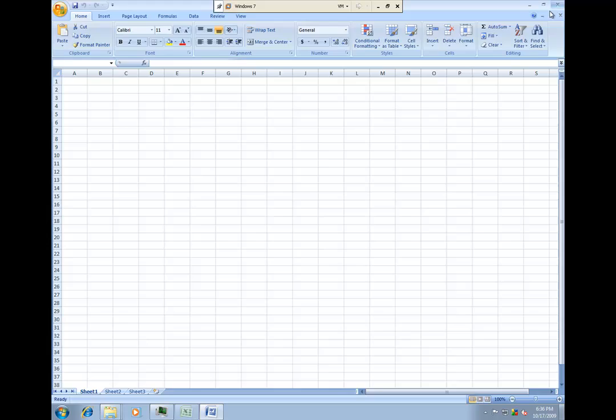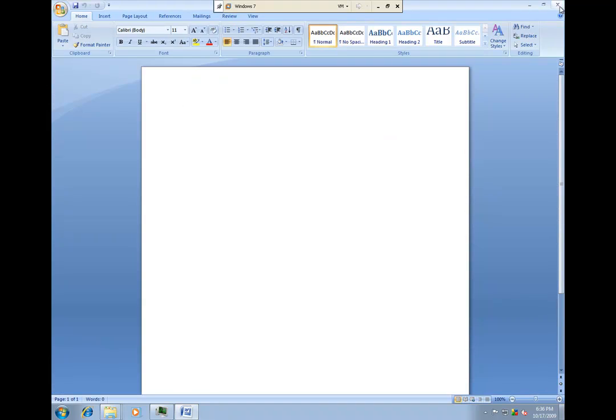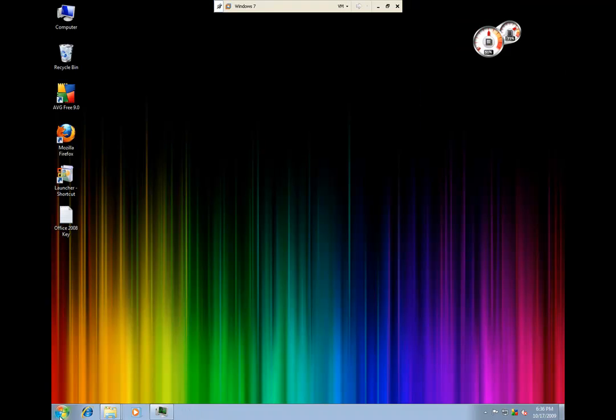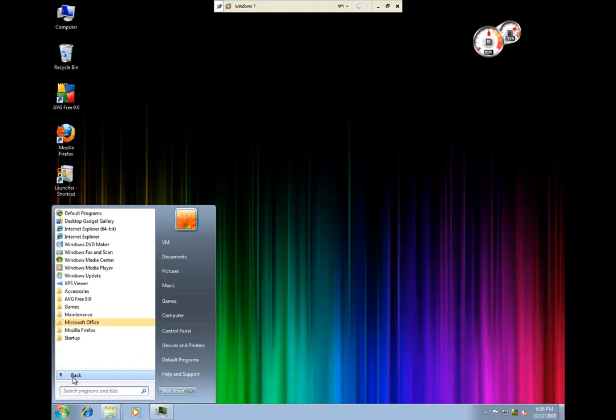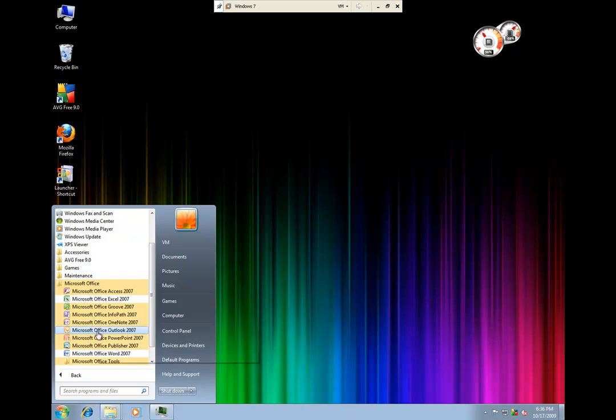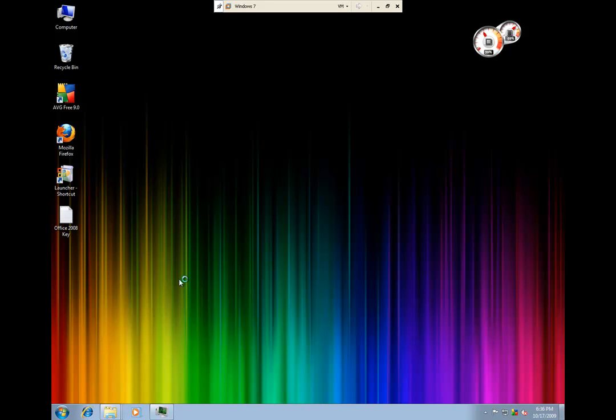And here you see everything seems to be working really well. If you have any other questions or comments please let me know. Thank you very much for watching. Have a great night.